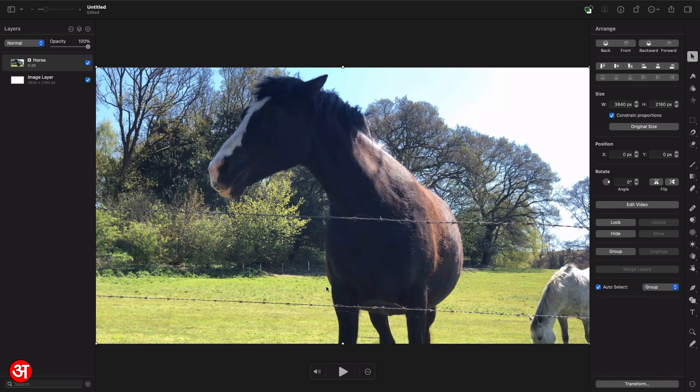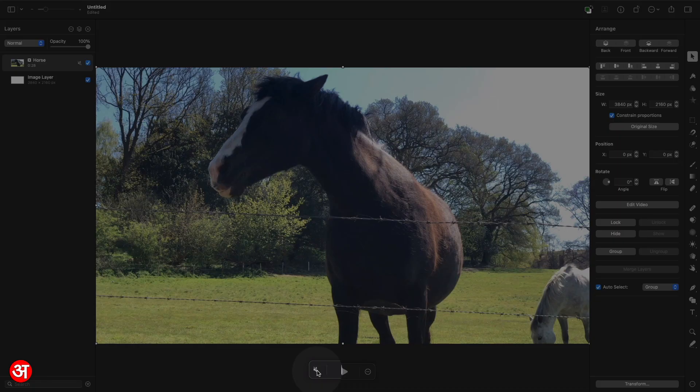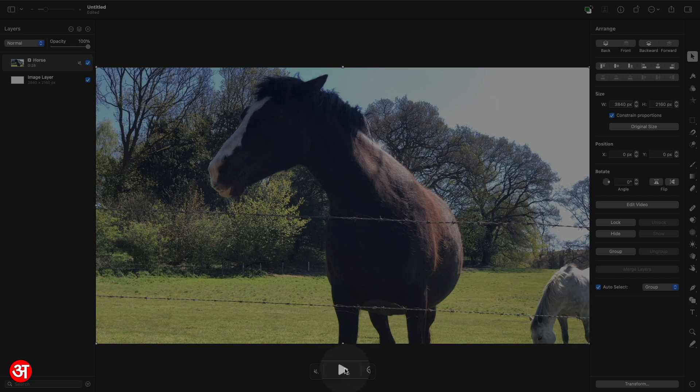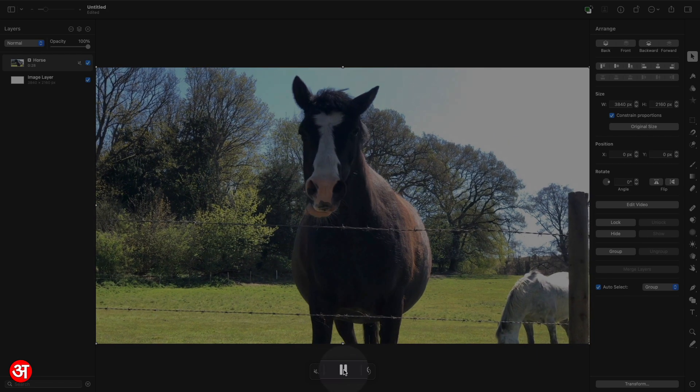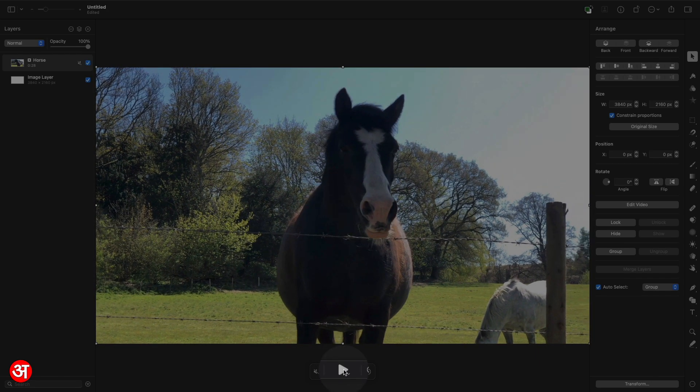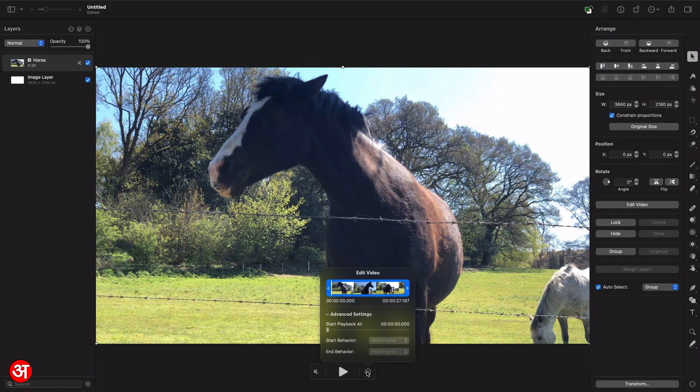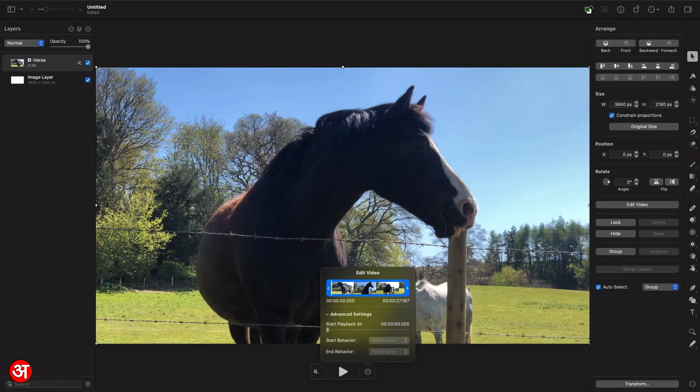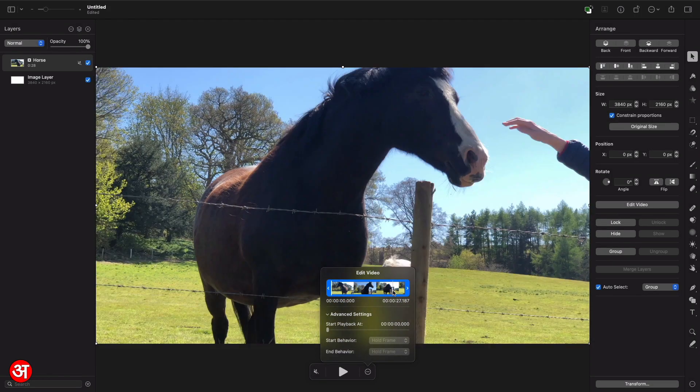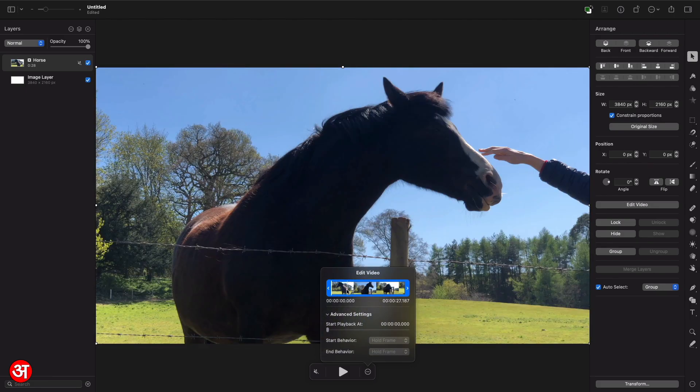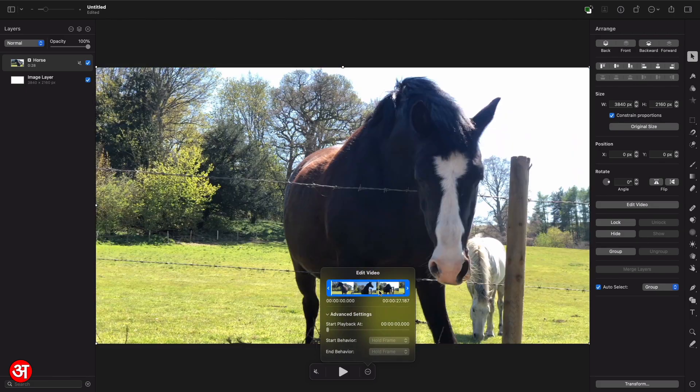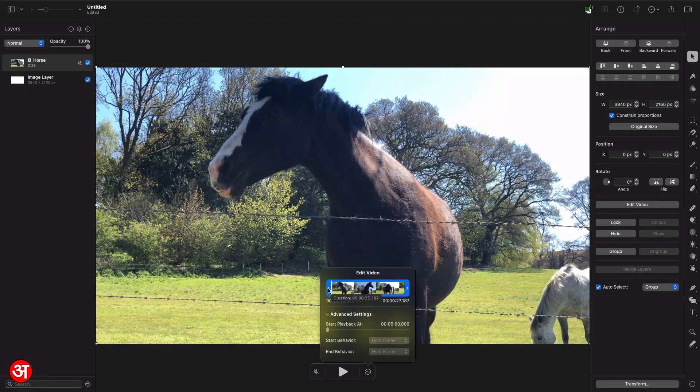Now beneath the canvas you can see we've got some playback controls for the video. So I can mute or unmute the video using this button on the left and I can play and pause the video using the central button here. So I'll just click to play and then I can click again to pause it. On the right we have another button which gives a few more options.